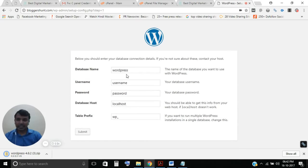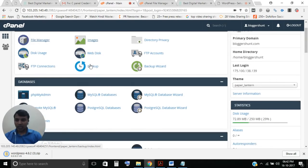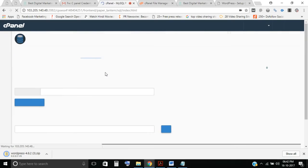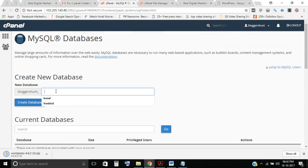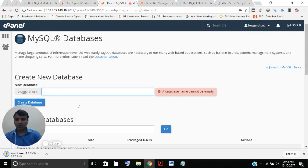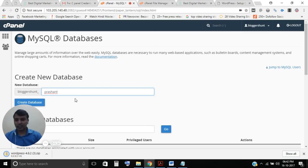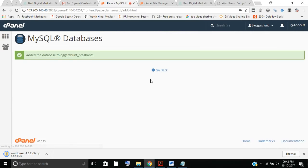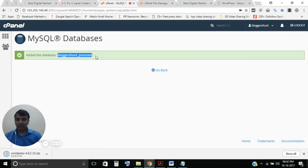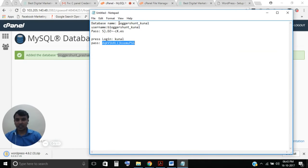You'll need a database name, username, and password. Go back to cPanel and create a MySQL database. In the MySQL Database section, click Create Database and give it a name — I've named mine something like 'prsh' — so for example, 'prsh' will be the database name.